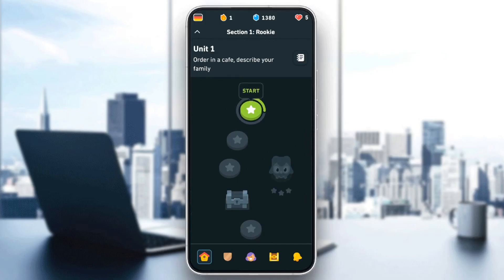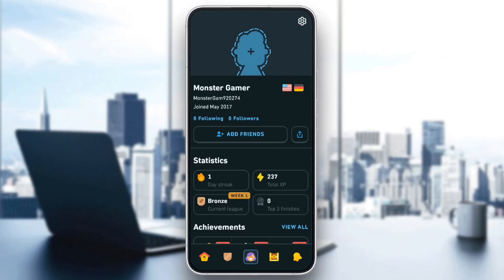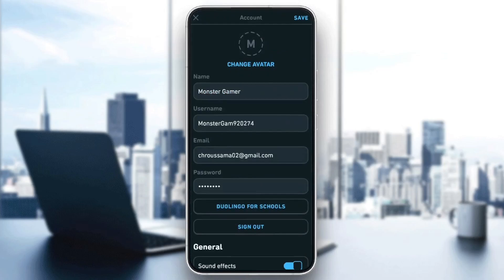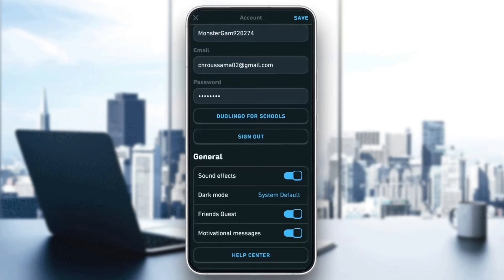If you go to the home page you're gonna find your progress on your Duolingo course. So let's say you want to start from scratch — all you need to do is go to the user section, and then once you're here go ahead and click on the gear icon in the top right corner.